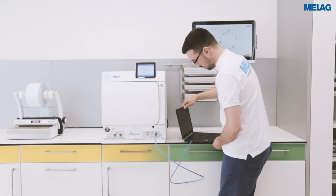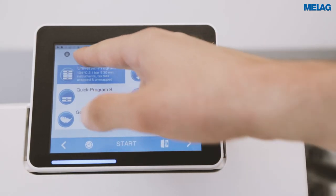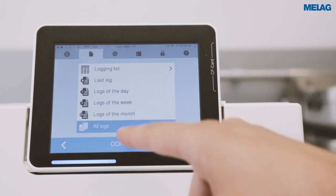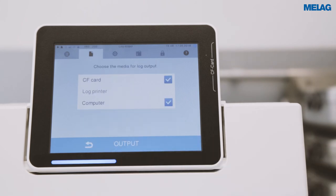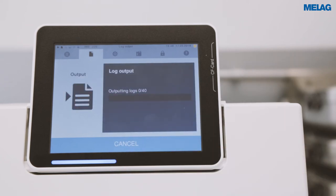To issue the log files to a designated output media, you have to access the logging menu — this is the second button from the left side. Now you have to go to all logs and then continue. Here you can choose the output media you want the log files to be issued to. You can choose CF card and computer and then press output. You will see a little window which tells you how many logs have already been transferred.